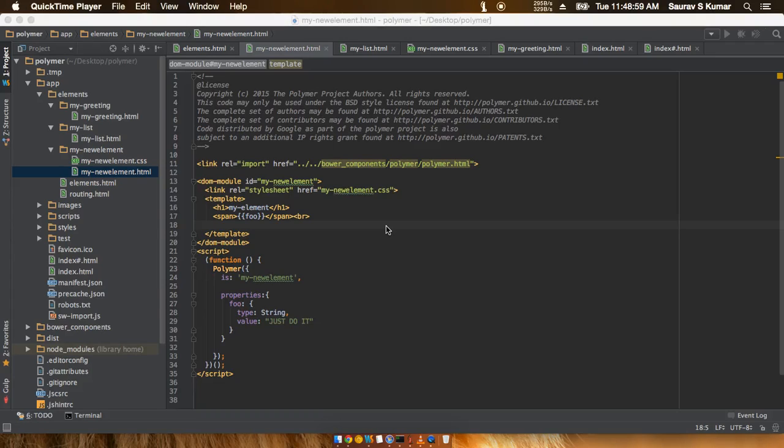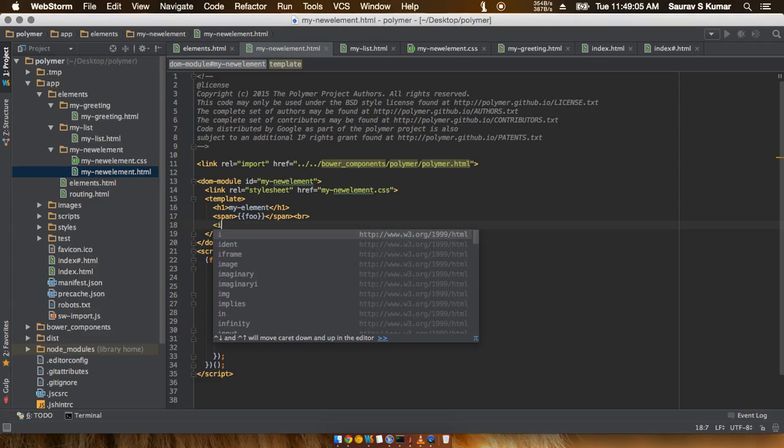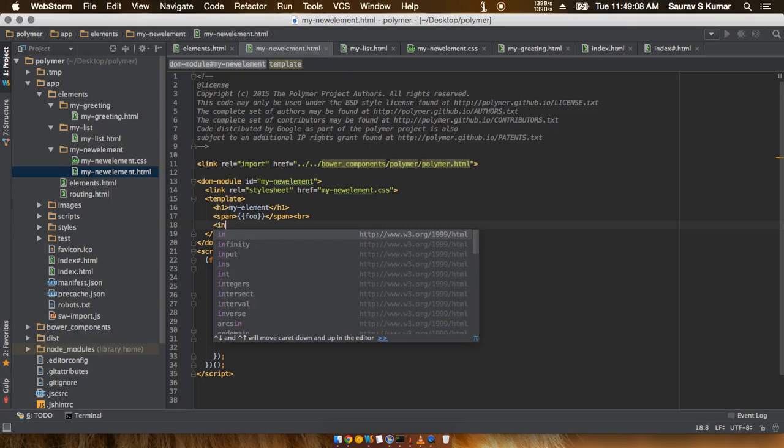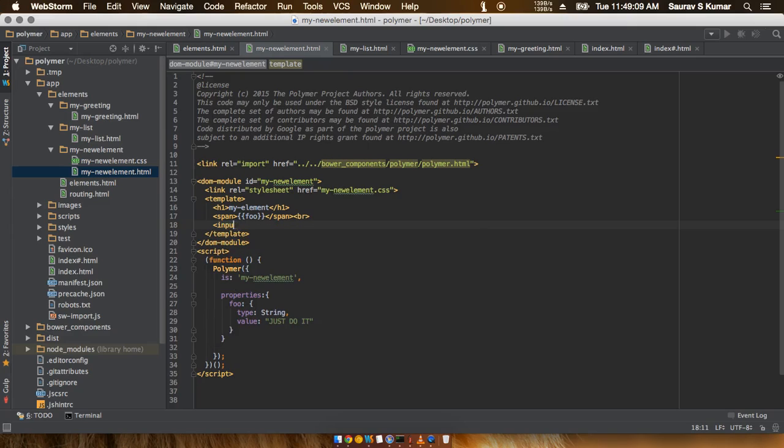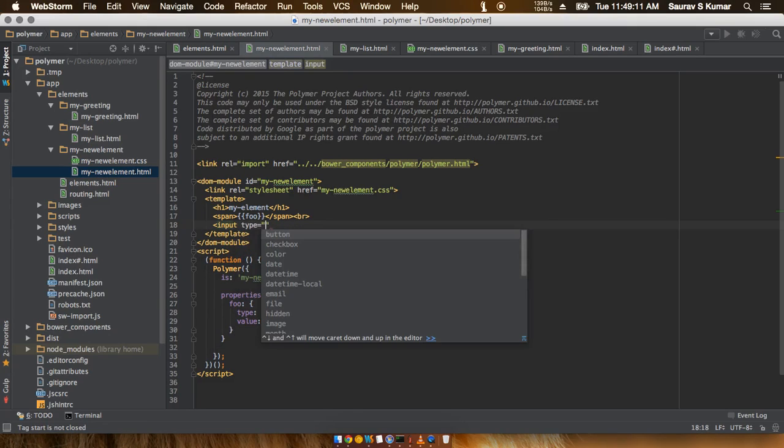Okay friends, welcome back. In this tutorial we're going to do some two-way data binding. To do two-way data binding, I will put in an input code out here—input—and just type in type.